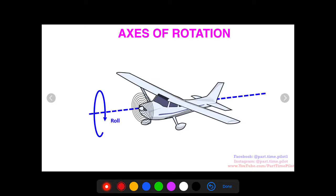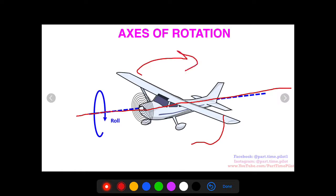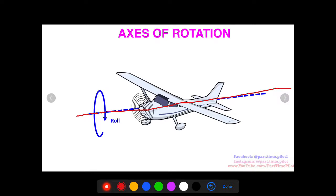The first axis of rotation is the roll axis. Roll is the movement around the longitudinal axis — the blue dashed line that goes right down the middle of the fuselage from the tip of the nose to the tip of the tail. When the aircraft rotates around that axis, that is roll. Imagine sticking a long pole through the fuselage from nose to tail — if you spin that pole, the aircraft rotates around it. That is the roll axis, or longitudinal axis.